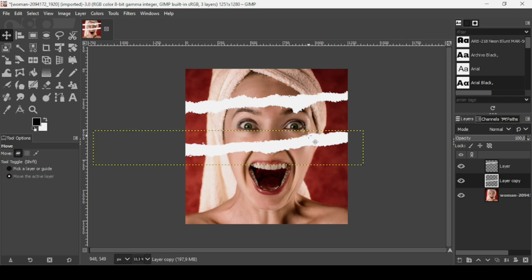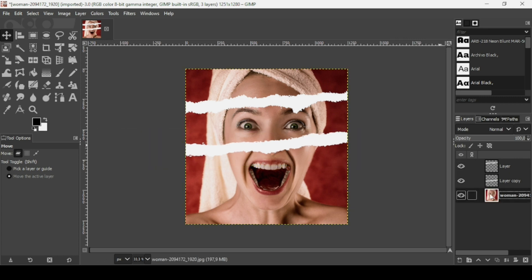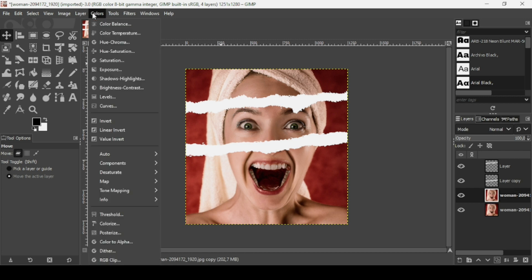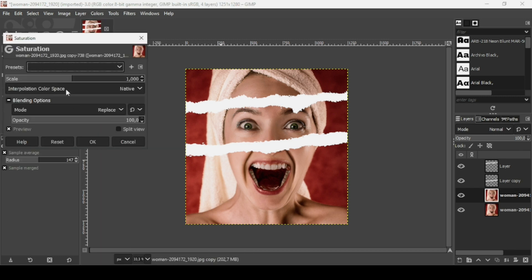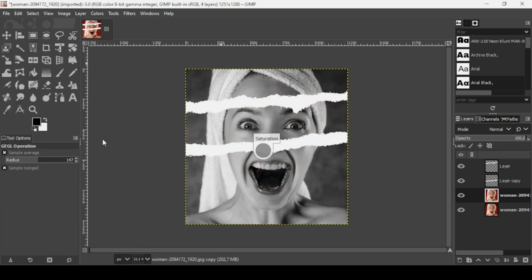Now select the women layer, duplicate it, and desaturate it. Go to Colors > Saturation, bring the scale slider all the way down, and press OK.